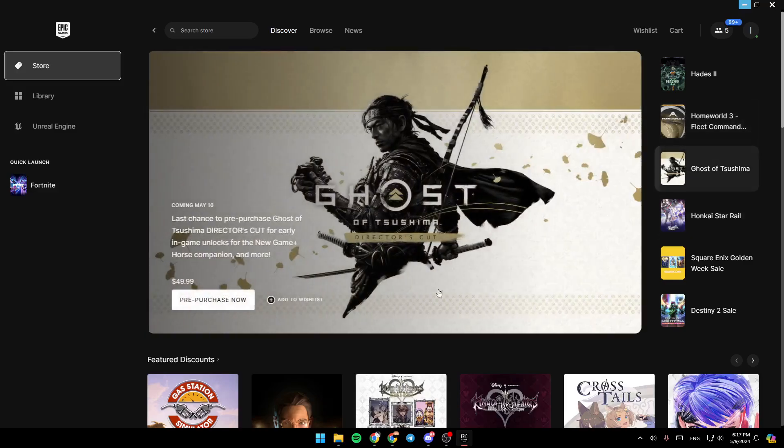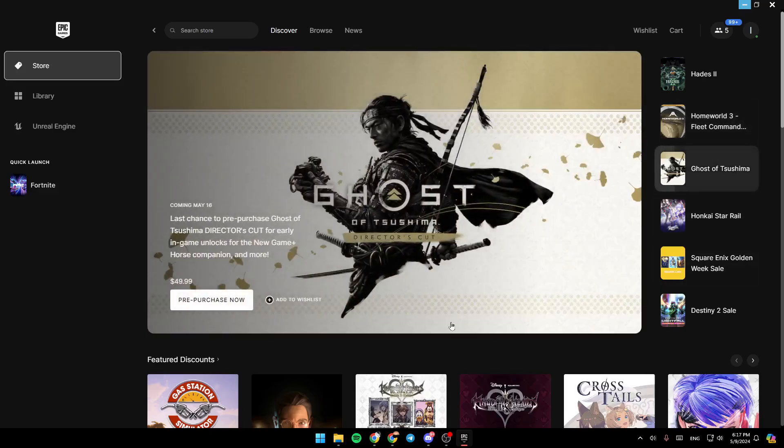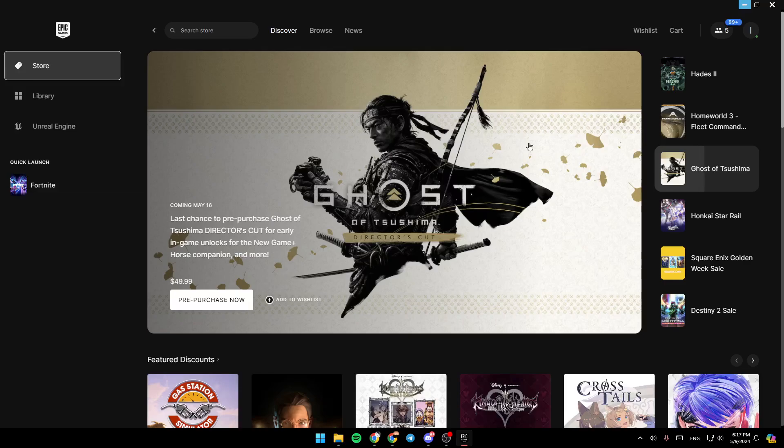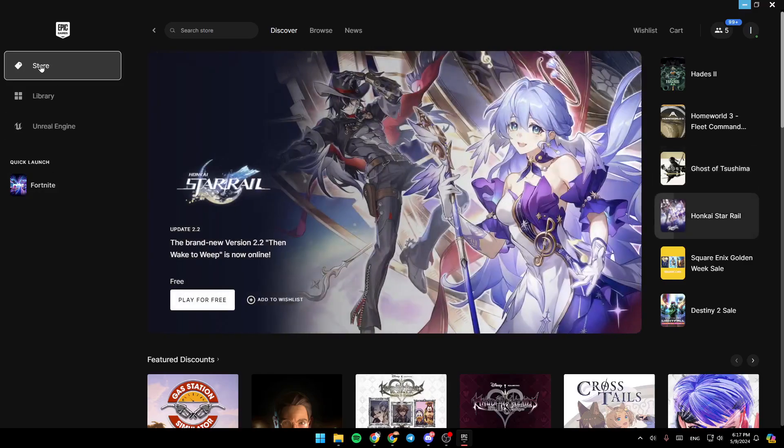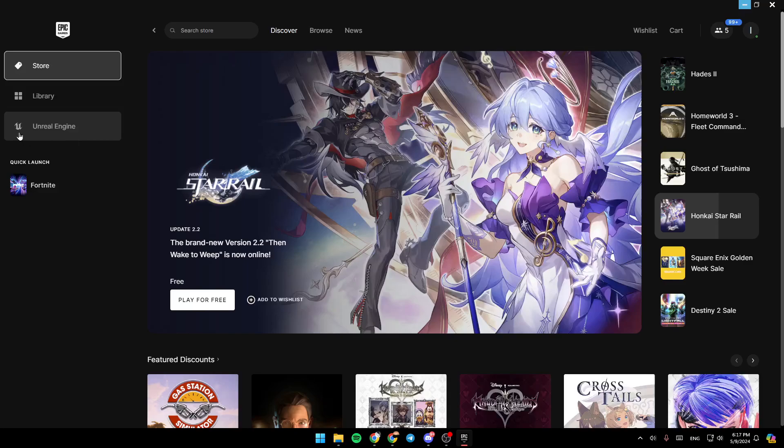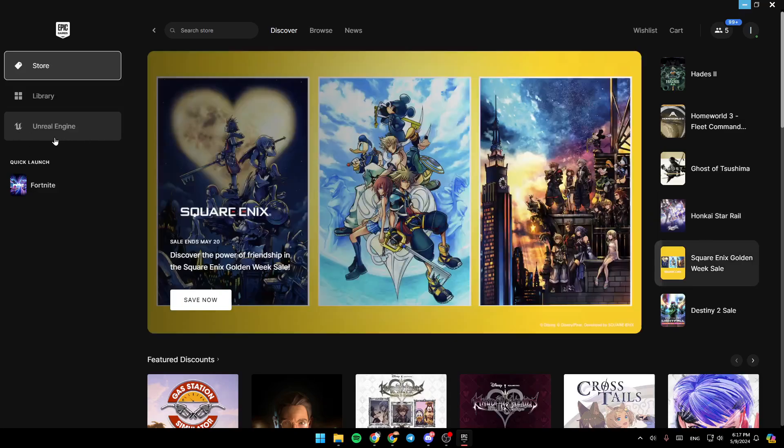As you can see, I'm right now in Epic Games Launcher, and this is how the homepage looks like. Right here in the left side of your screen, you're going to find Store, Library, and also Unreal Engine. So firstly, go ahead and click on Library.